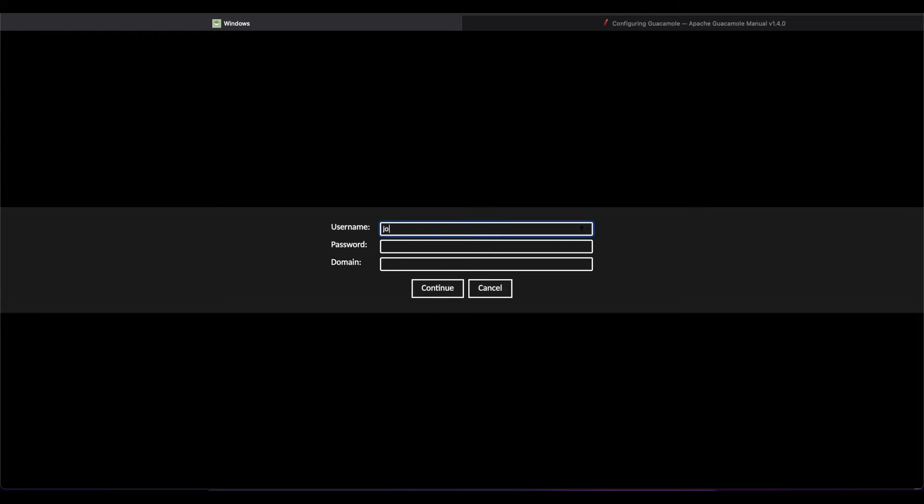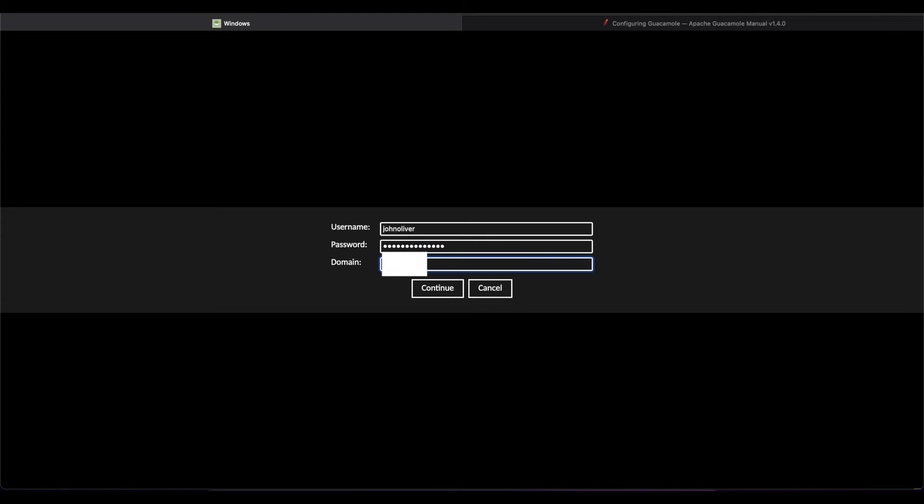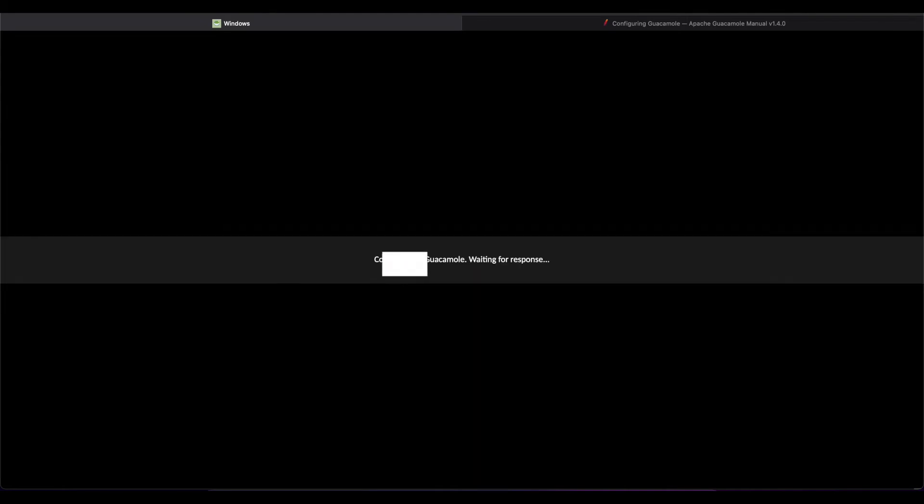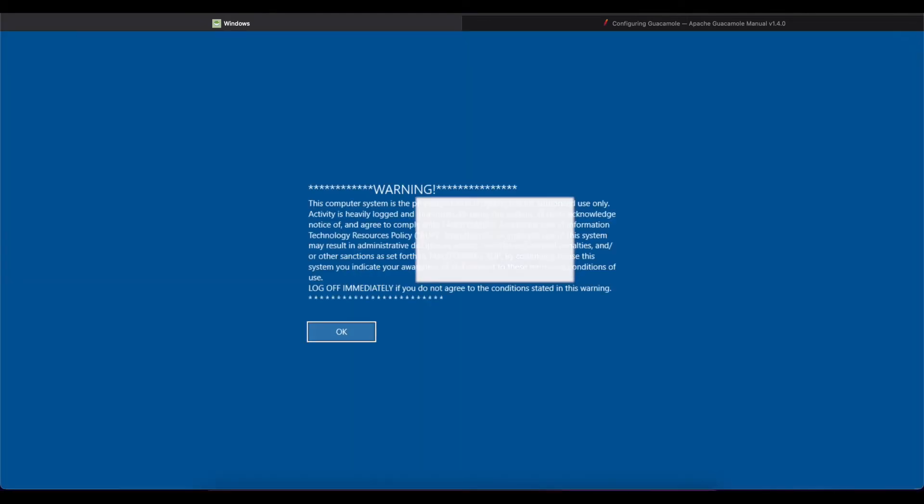If I do go ahead and put in my username, my password and my domain name, you can see I was successfully logged in to my Windows computer.